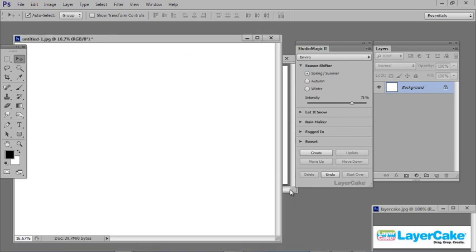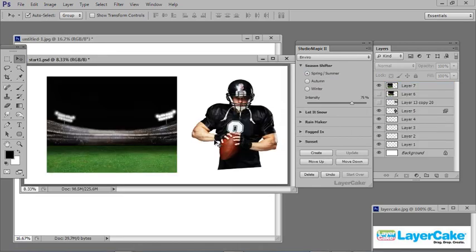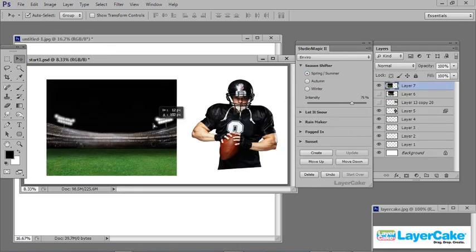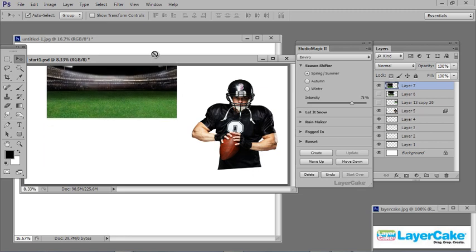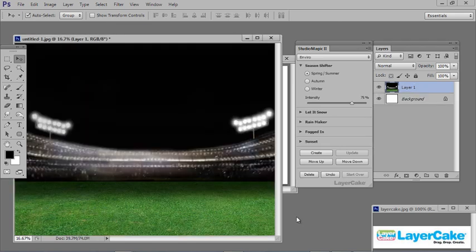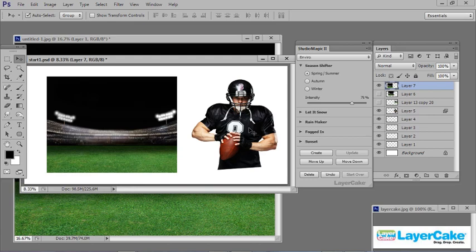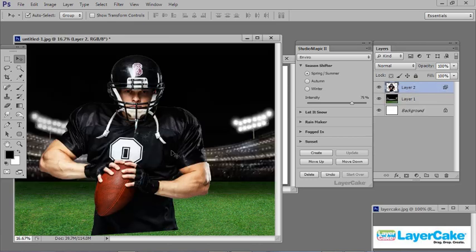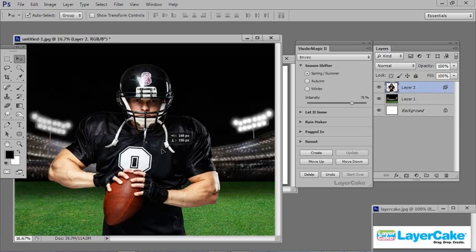Let's bring up our original two documents. If you hold down the Shift key when you're dragging and dropping, that will center it for us in the new image. So just drag and drop while holding the Shift key down. Then drag and drop in the football player and reposition him.